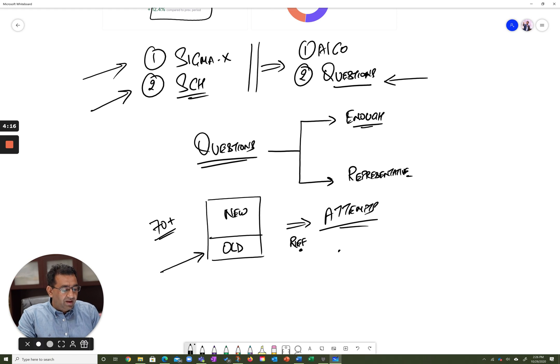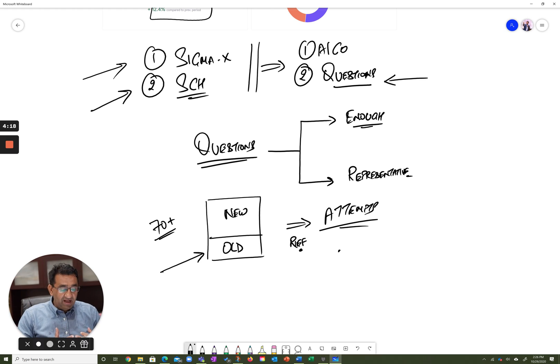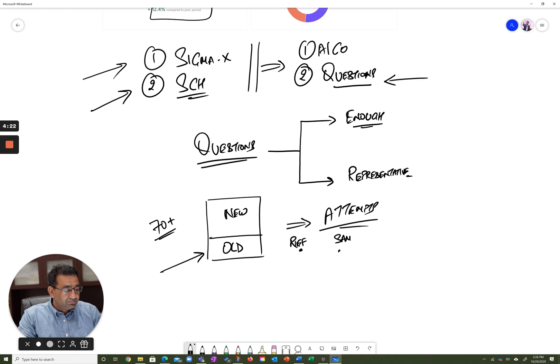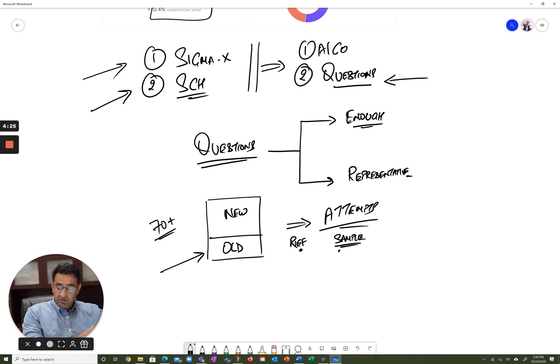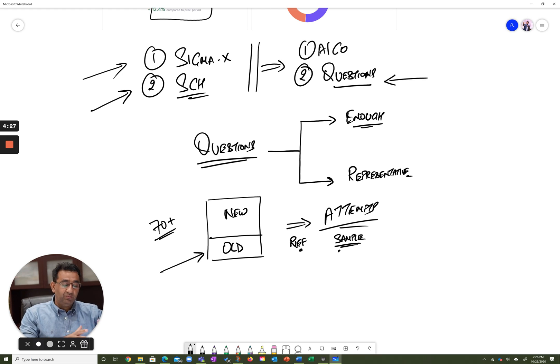And we have, which is what we believe is the actual accuracy level, and we have the accuracy level from the sample, which is what you guys, these 70 to 80 attempts that have come within this trial.